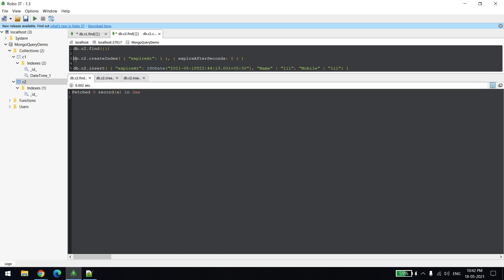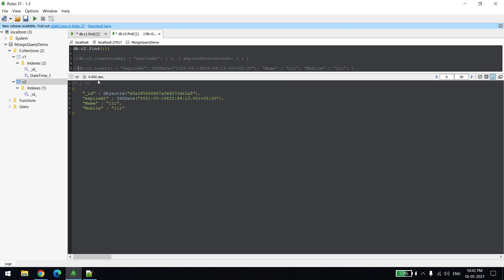I'll create, okay the record is created. You can see now record is there, it should get deleted when the time is 44. Right now it's 43. I'll just show you the index is also created, column name is expire at.